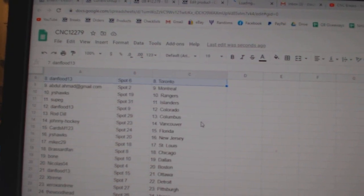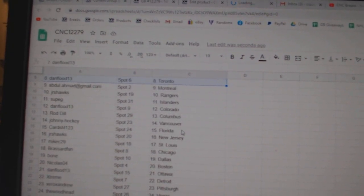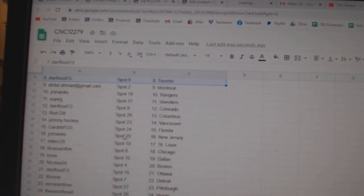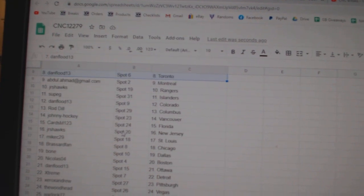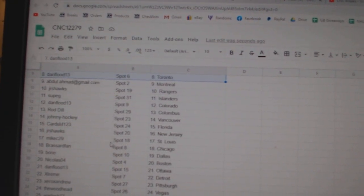Rangers, Supji, Islanders, Dan Flood, Colorado, Rod, Dil, Columbus, Johnny Hockey, Vancouver, Cards, M, Florida, Juniors, Hawks, New Jersey.